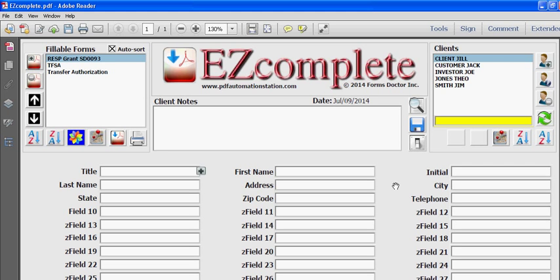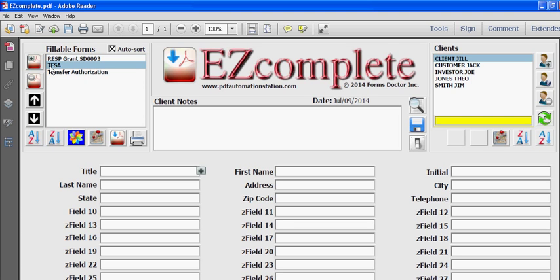Welcome to the fourth video demonstration for EZcomplete. In this demo I'll show you how to populate the forms that you attach to EZcomplete. It's so simple - all you do is select a form, go over to the right side and select a client.